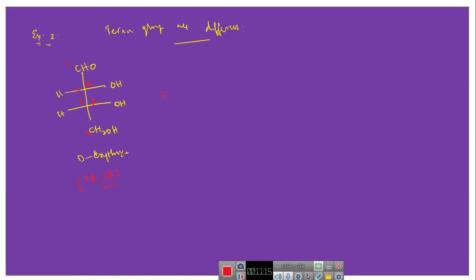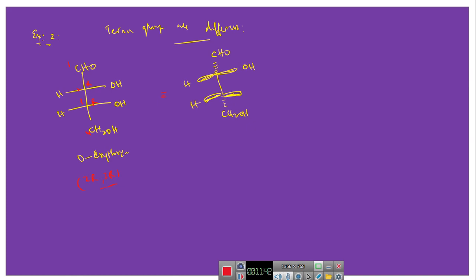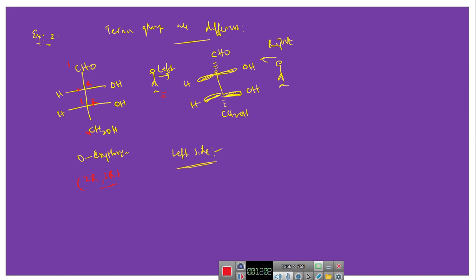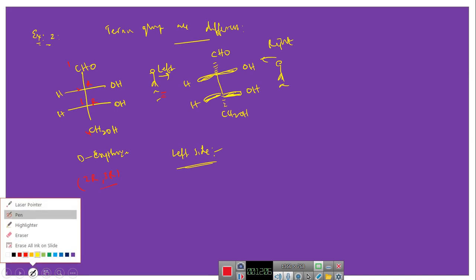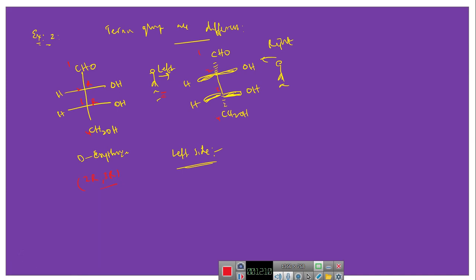Now we are going to convert this Fischer conformation of D-erythrose to the wedge representation. As we know, the Fischer representation tells you that it is always in eclipsed conformation. The vertical line ligands always present away from the observer and horizontal line ligands present near to the observer. The observer can observe this molecule from either direction — either from the left side or from the right side. First we will take the left side observer.